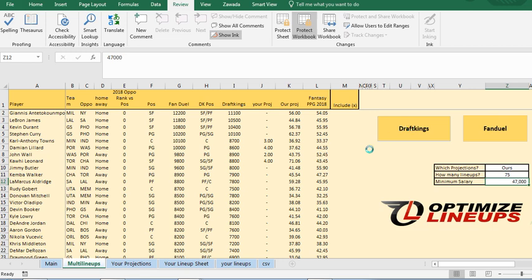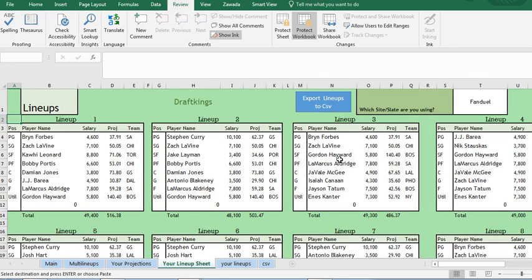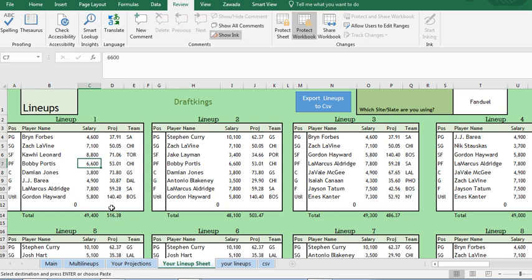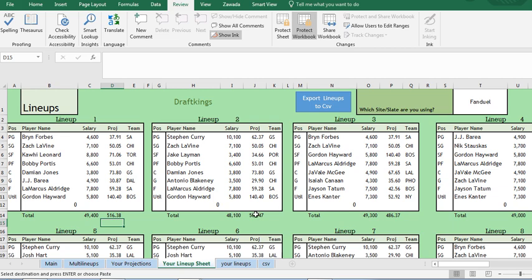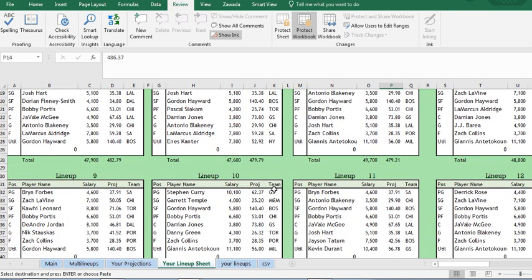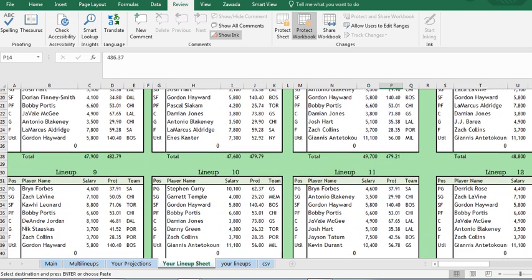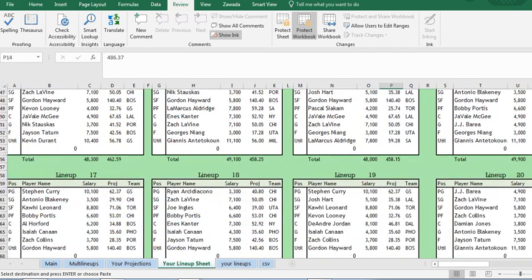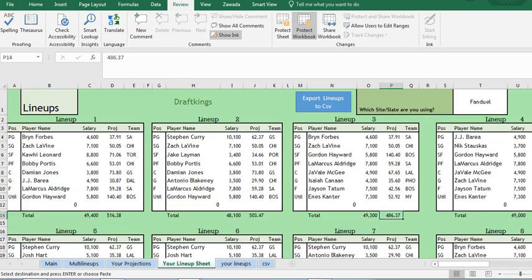I'm going to click DraftKings and it should take about 10 seconds to run all the lineups. So now it takes you to the your lineup sheet and it's going to have all the lineups. Here's the highest projected one based on projected points and salary. And it's going to go all the way down. And if you scroll down, it's just going to keep going all the way down to your 75 lineups.